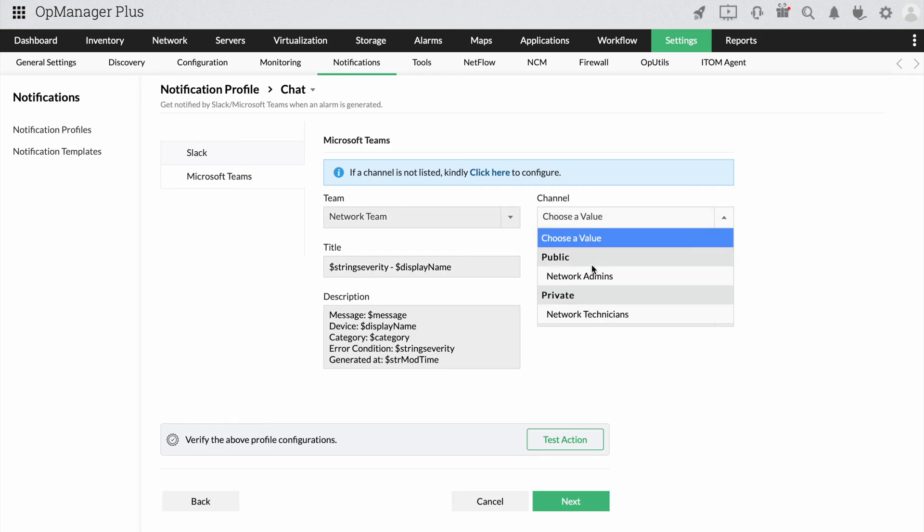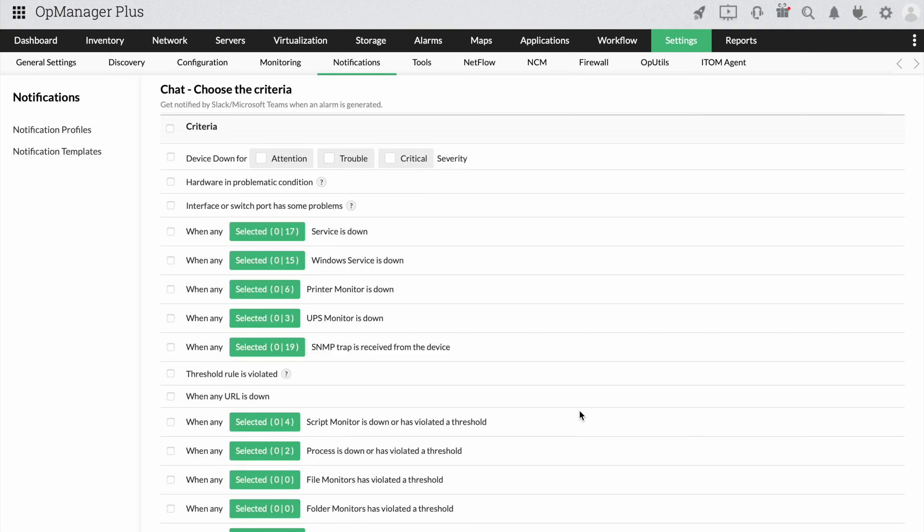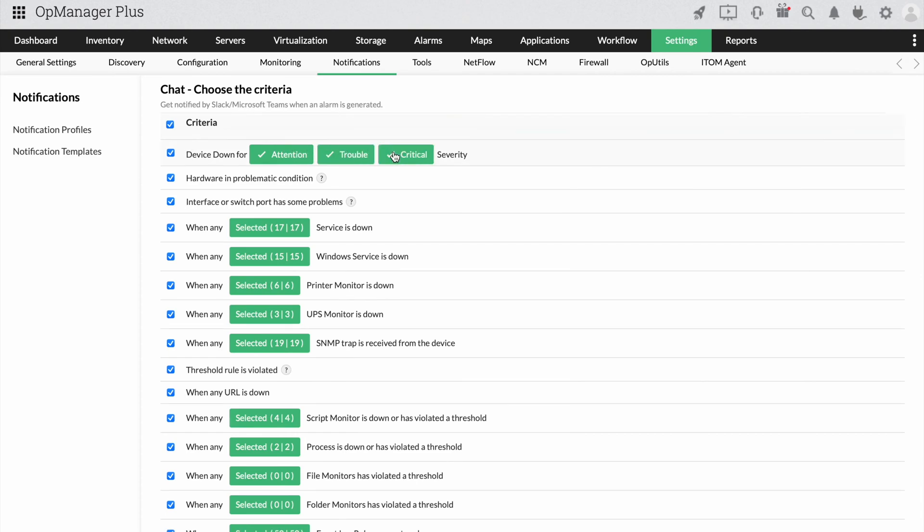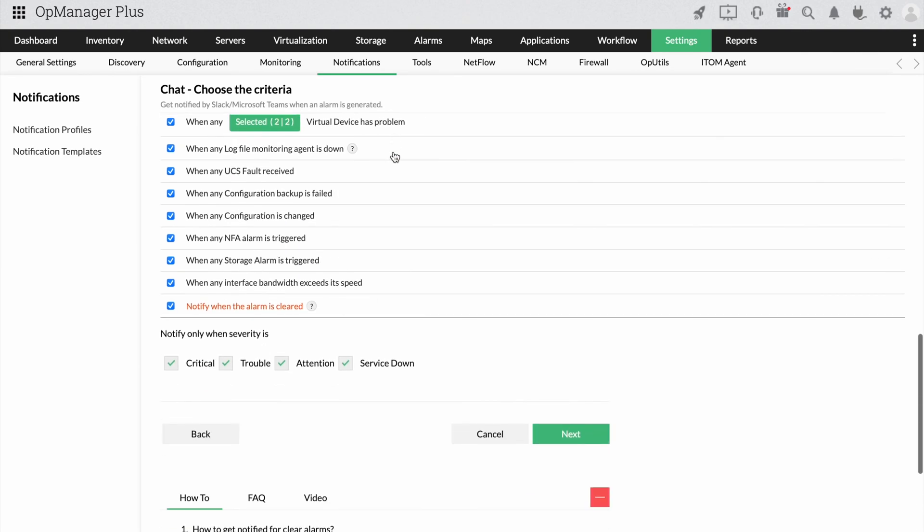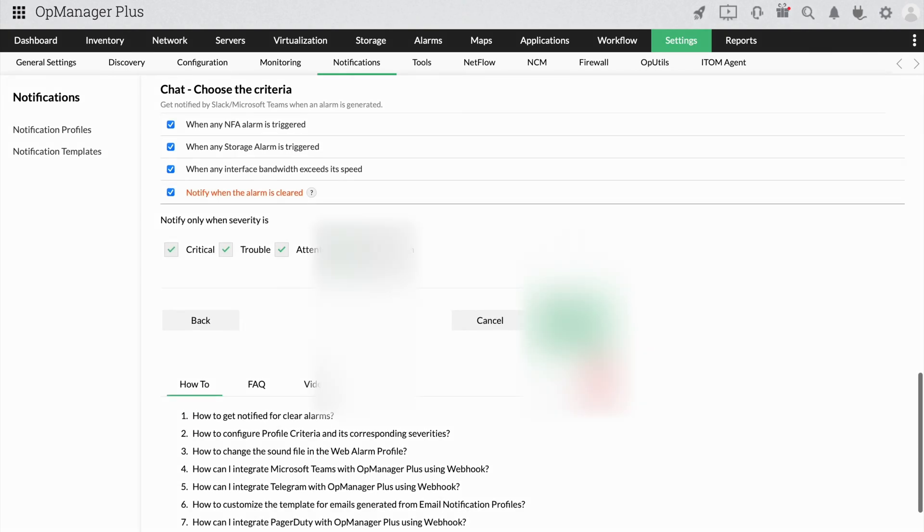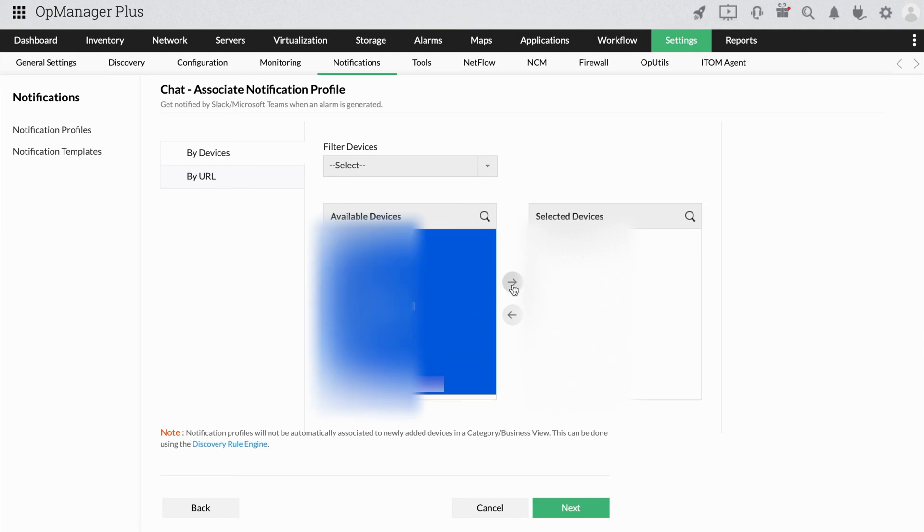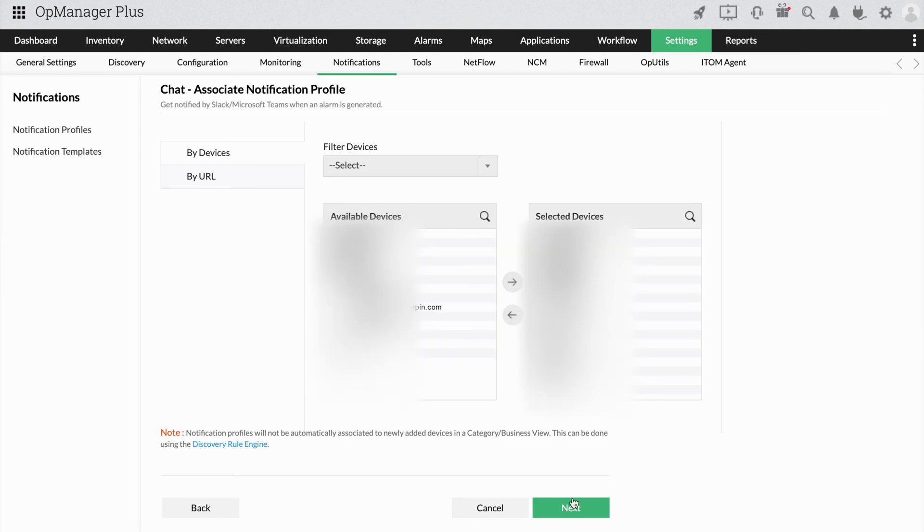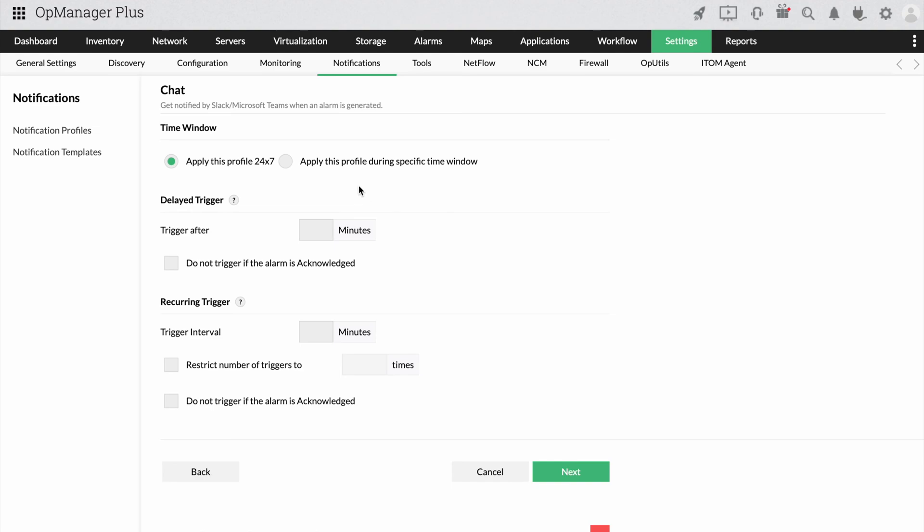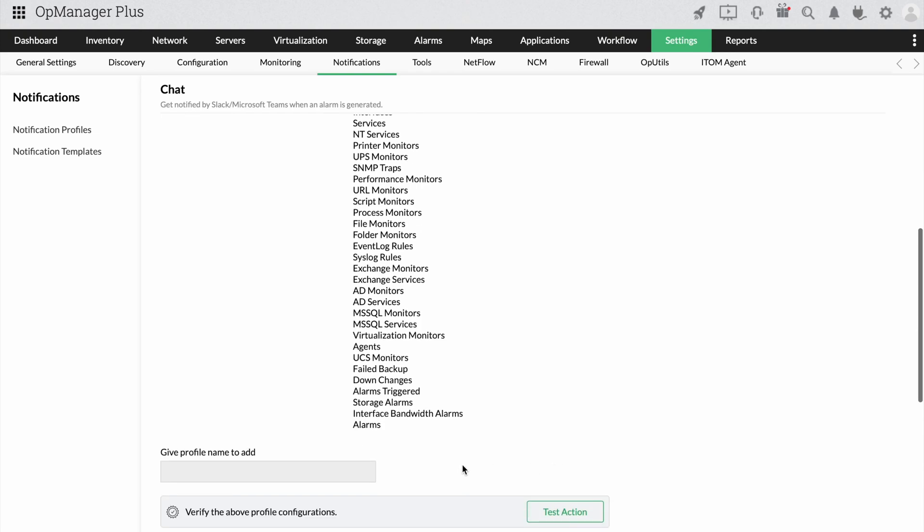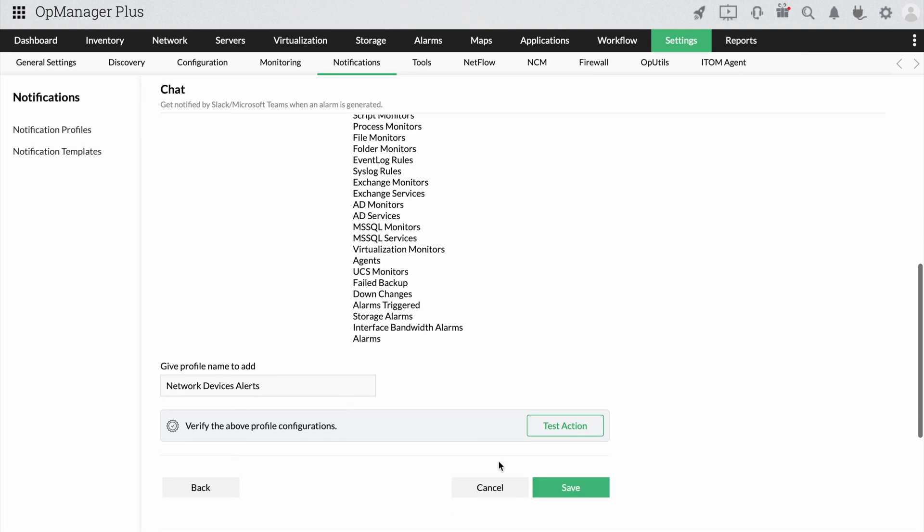Once the channel is selected, click Next and choose the criteria, the devices you want to receive alerts from, and the interval details. Finally, provide the notification profile a name and click Save.